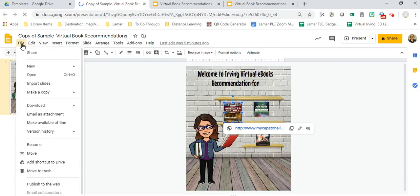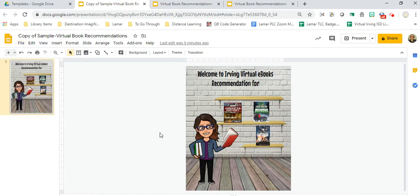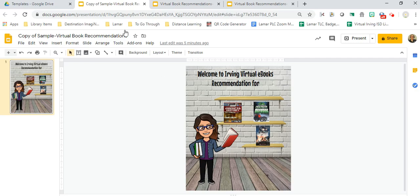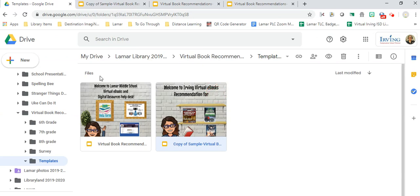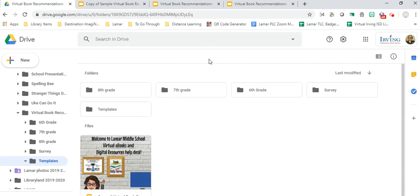Then I do the same thing. I compose an email, I download it as a PDF, I add the PDF to it, and I also publish it to the web, so students can click on the link and go directly to their virtual ebooks recommendations for reader advisory. That's how I do it—either download as a PDF or publish it to the web.